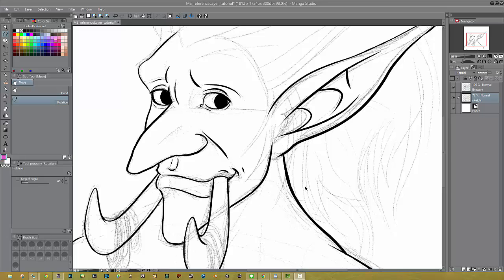For the record, I am no expert at all at Manga Studio and this is probably not likely to be the only way to fill art like this. This is just the easiest way I've found so far and it's also a little, it's not intuitive, it's a tool that's kind of hidden and people might not know about it.